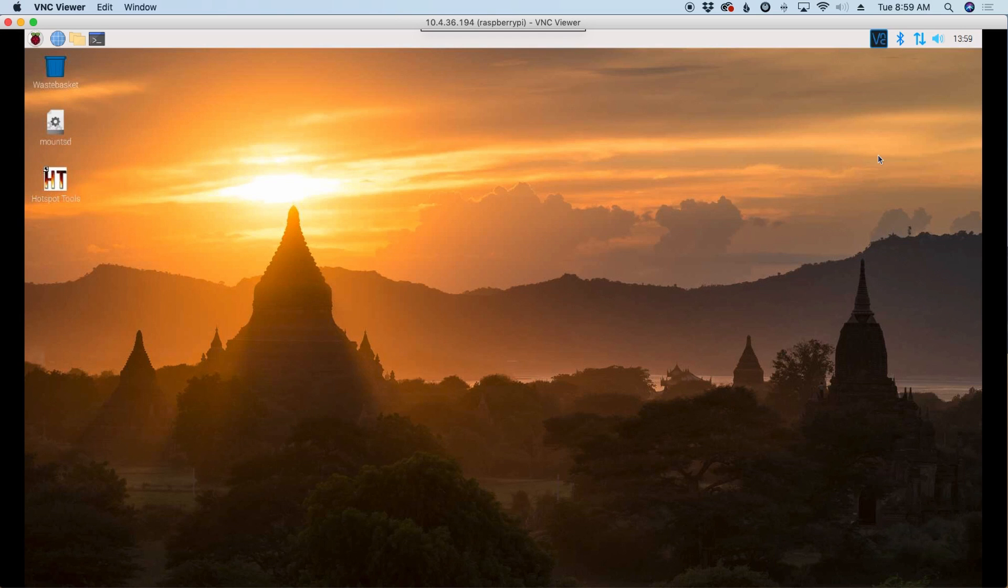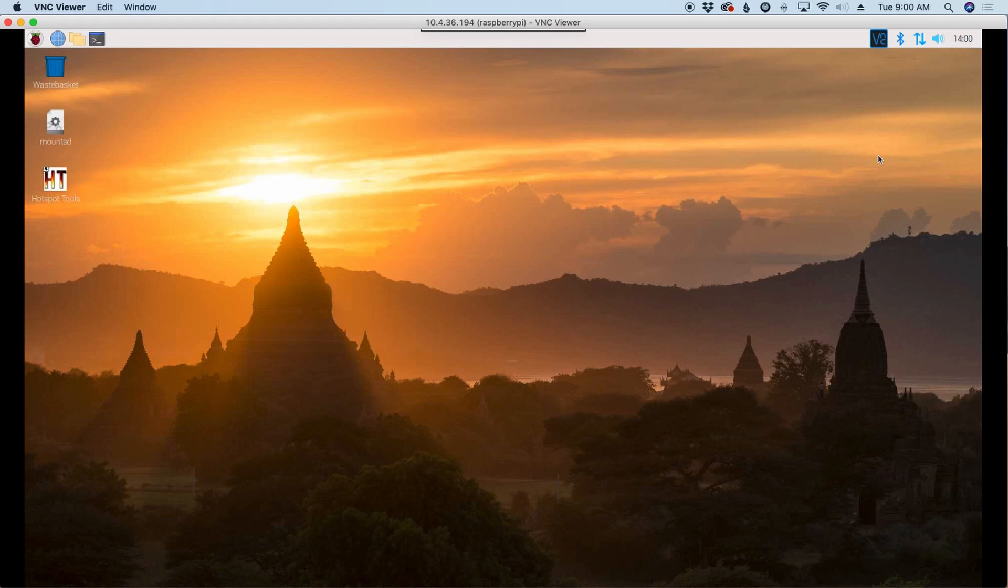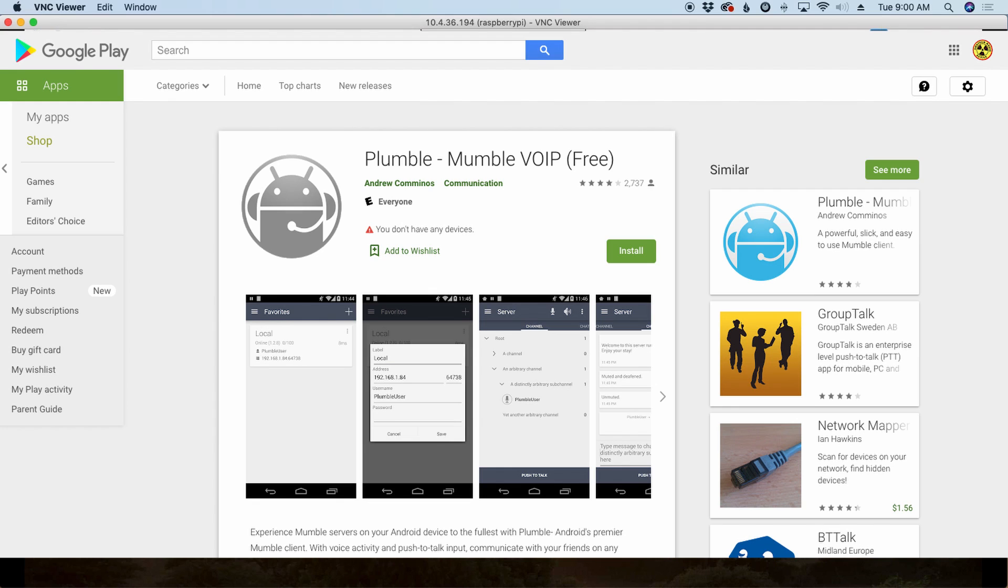So what we're going to be doing today is setting up what's called a Mumble server and a Mumble client. And we're going to have to do that on the Raspberry Pi and then on my iPhone as well. Now there is an application you can use for this for the Android device.